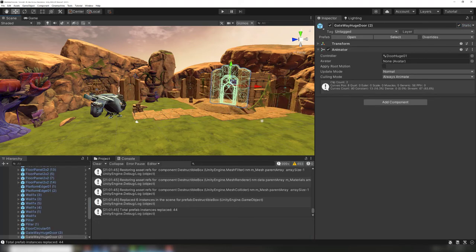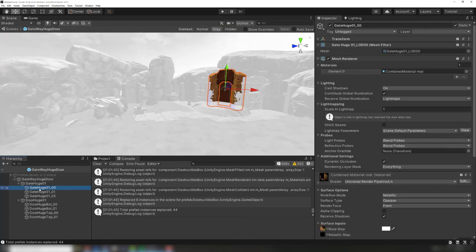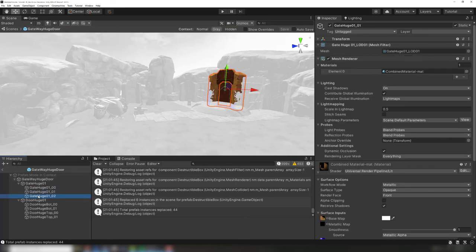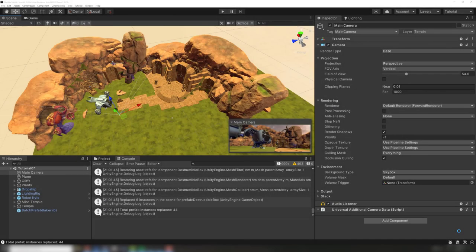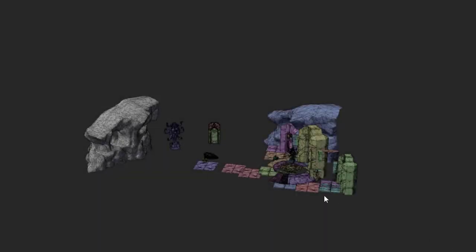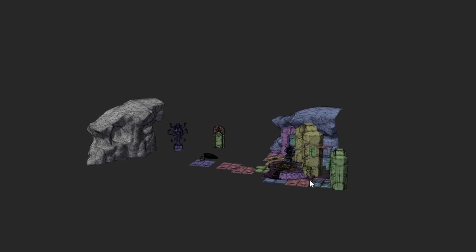Notice that some of these prefabs used LODs. Unity's static batching can still combine these, and the LODs still work. One thing to note about Unity's static batching is that it will combine objects scattered all over your scene as long as they share a material. This is not optimal.